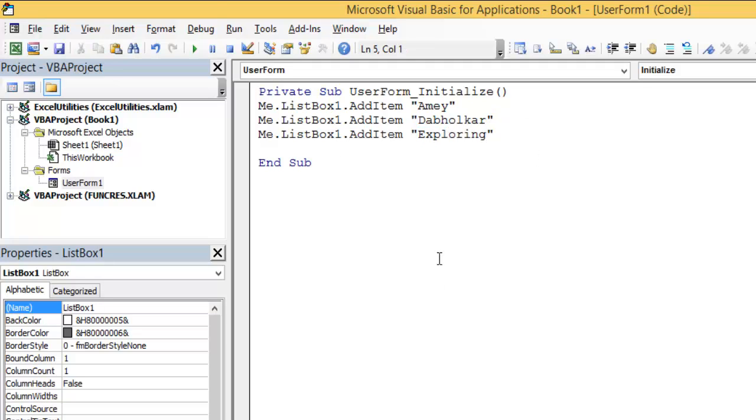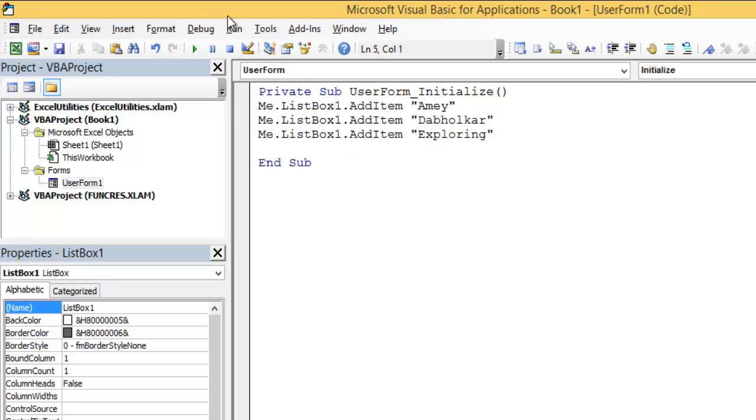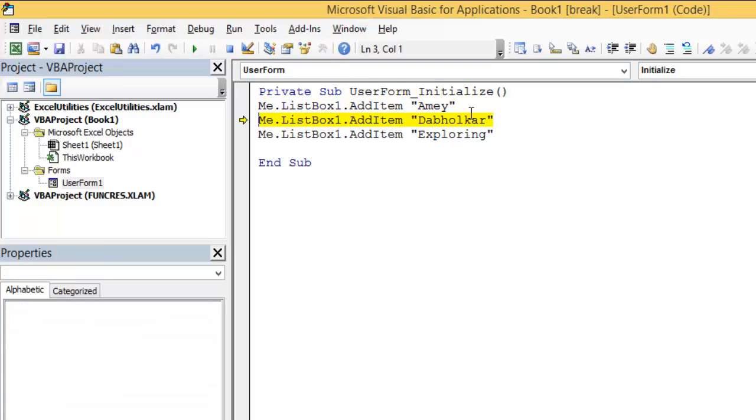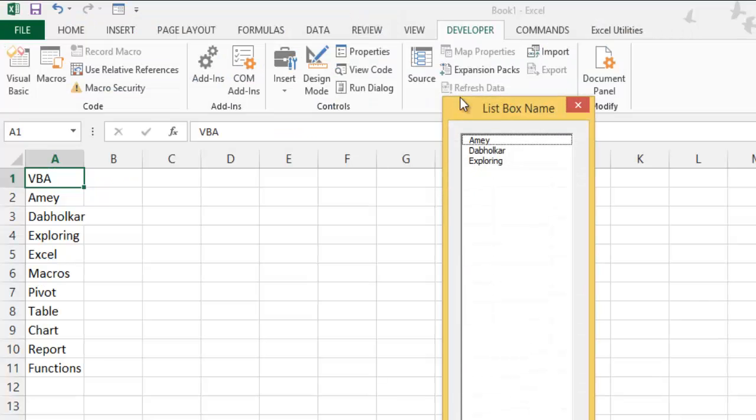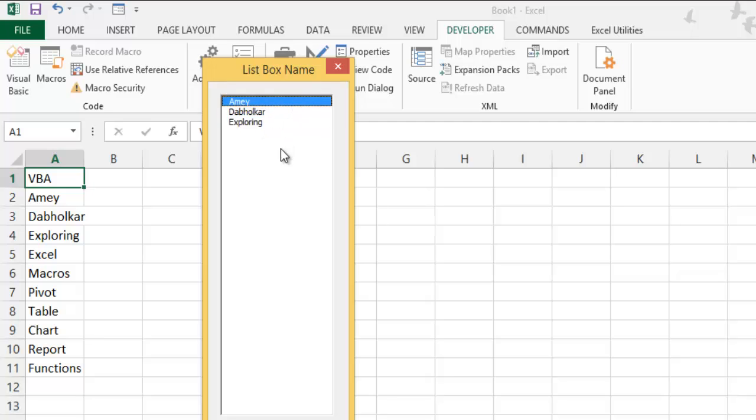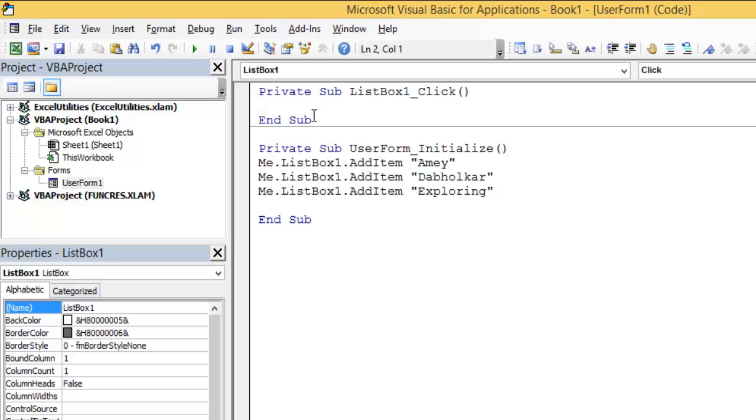Now let's run the code. This finishes our code. When the user form runs, I will press F8 to debug each line. It will first add my name, then my surname, then Exploring Excel. Now it opens. It's a clickable and movable list box. I will close this.